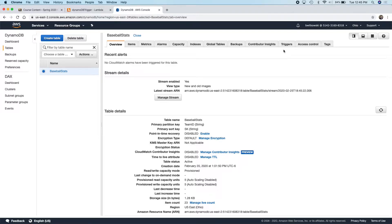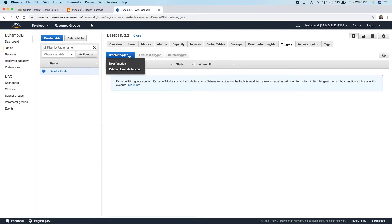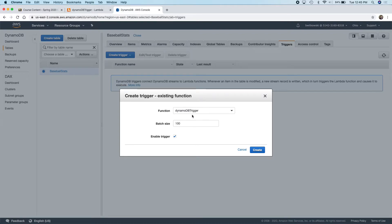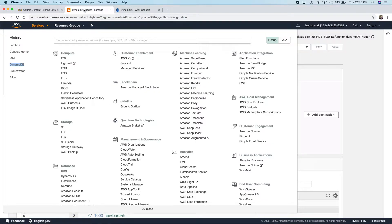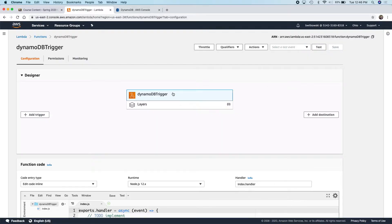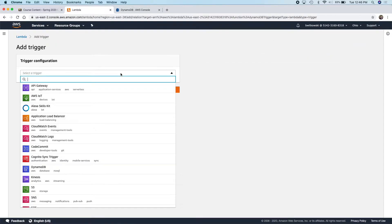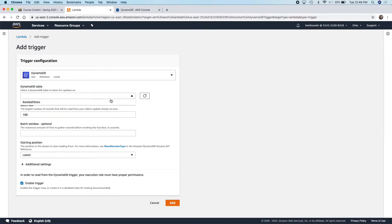I told you we could set up the trigger in both directions — we could go into Lambda and set up the trigger, or if I'm in a table I can set up a trigger there. I can connect to an existing Lambda function, and you can see that only the functions within this region are available. I always like to set up my triggers from Lambda — that's more because I'm a coder than anything else. My perspective is always from a software developer perspective as opposed to a DBA.